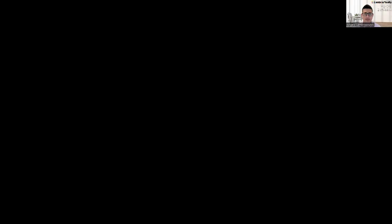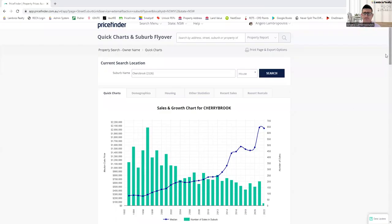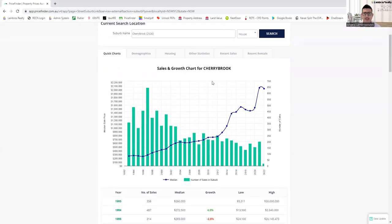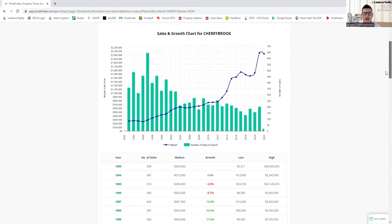So what I'm going to do, I'm going to revert to the share screen just quickly. So just bear with me. I've pulled up the data from, here we go. So I hope you can all see that. That's the sales and growth chart for Cherrybrook.